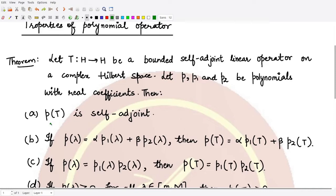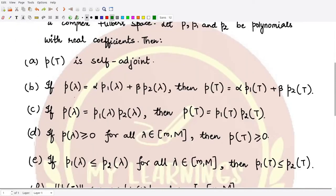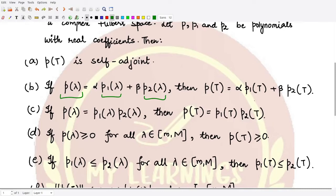The second property states that if p(λ) is a linear combination of p1(λ) and p2(λ) — that is, p(λ) = α·p1(λ) + β·p2(λ) for some real constants α and β — then correspondingly p(T) = α·p1(T) + β·p2(T). You can apply the definition of p(T) directly to obtain this result.